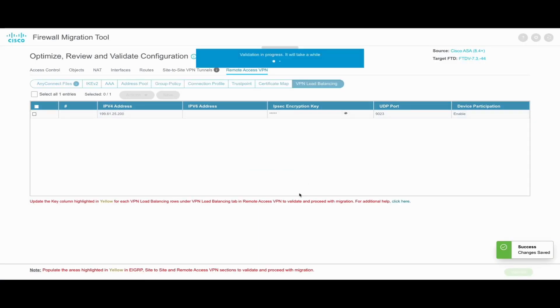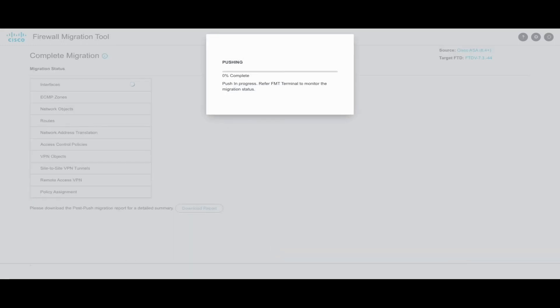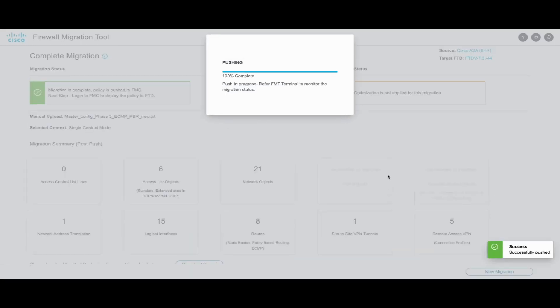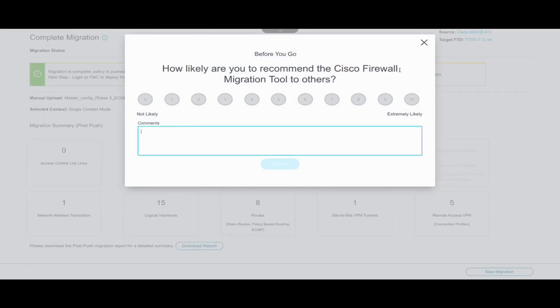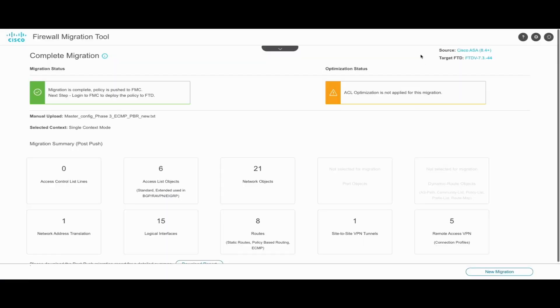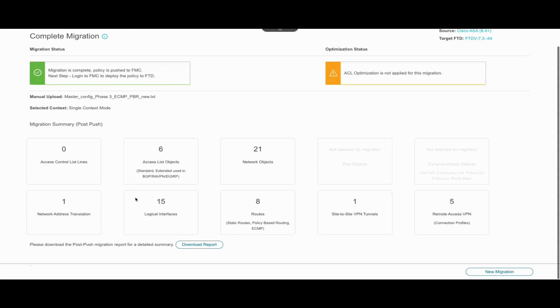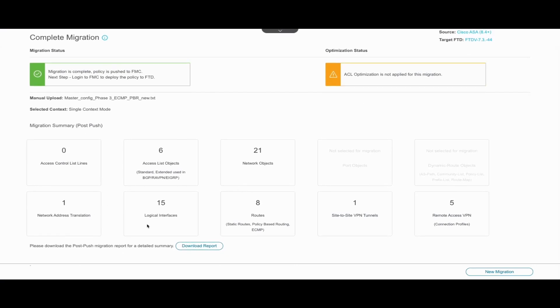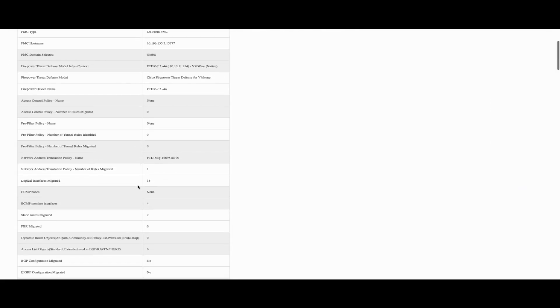Once done, we begin with the validation process followed by pushing the configuration to the target FMC. The push process may take some time and upon completion, the tool provides a summary of the configs pushed. Details of configurations mapped from ASA to FTD, configurations pushed, unsupported configurations, and any changes made by the tool can be found in the post-migration report.